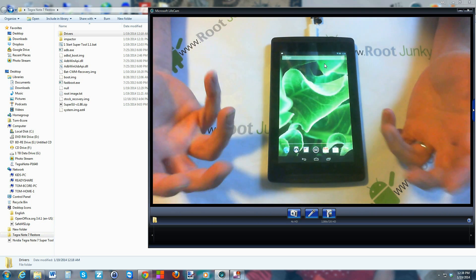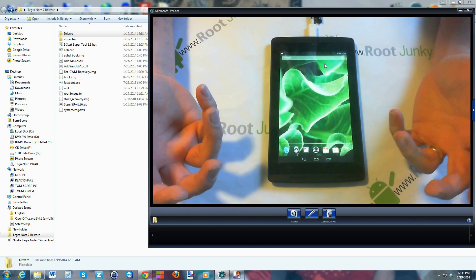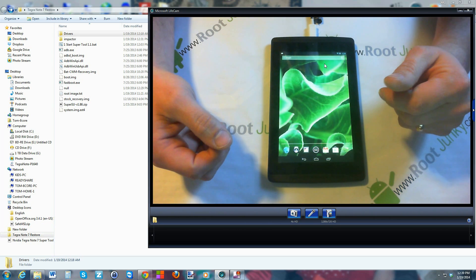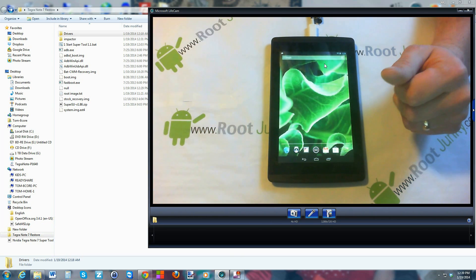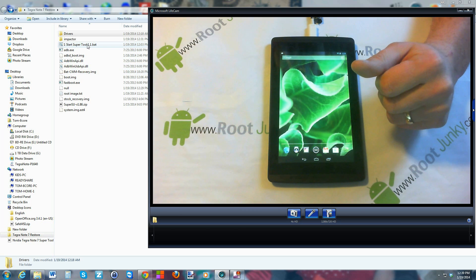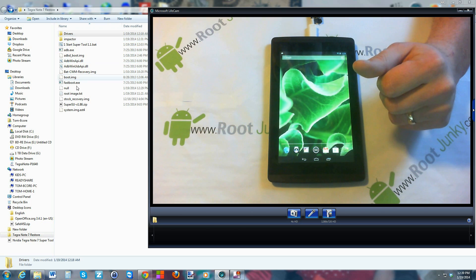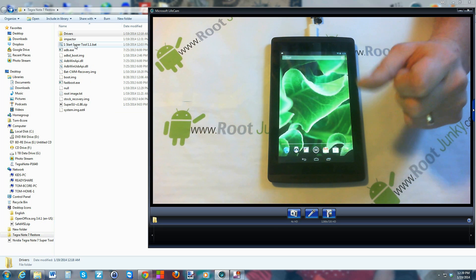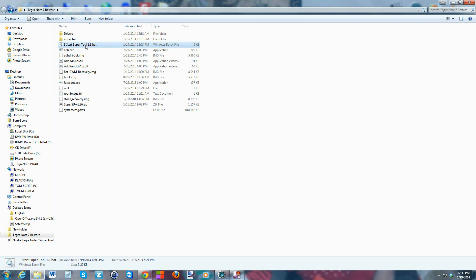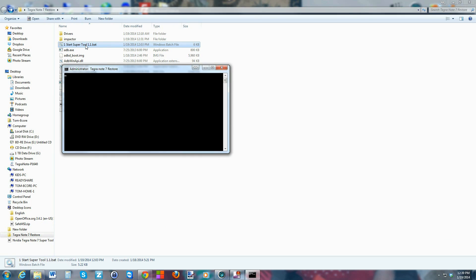Now we should have USB debugging active — you can see the little Android USB Debugging jellybean guy right there, which means you're connected. Now we can start running the tool. Extract the folder, open it, and click on 'Start Super Tool.'